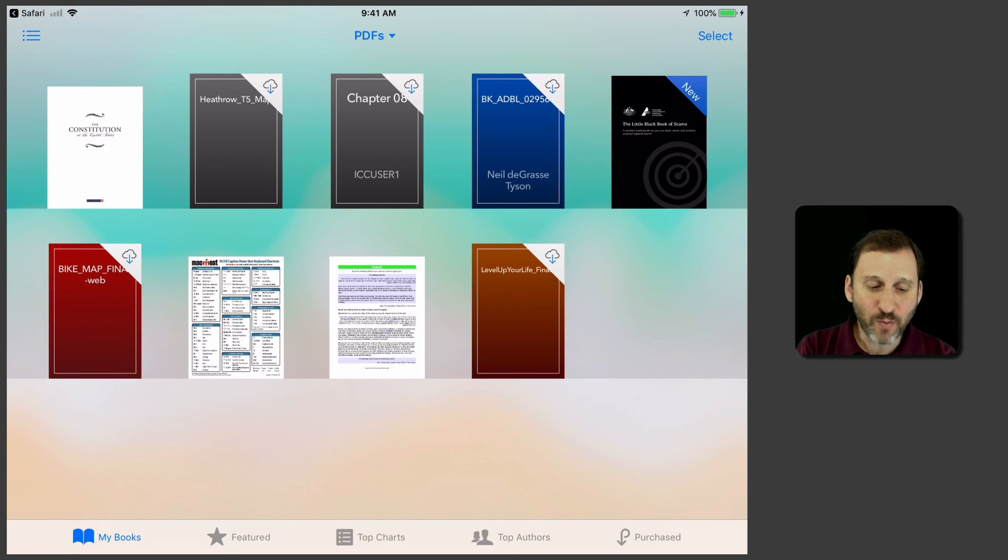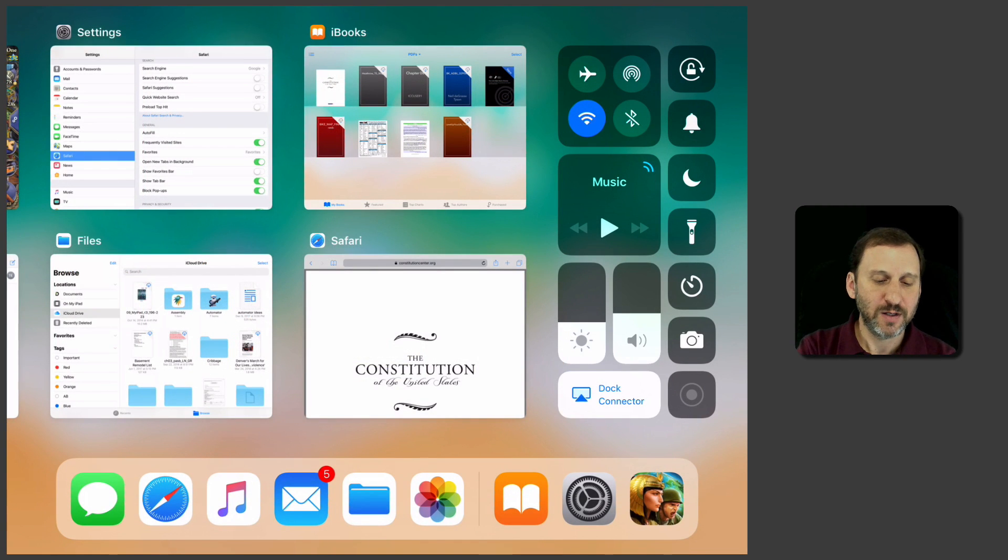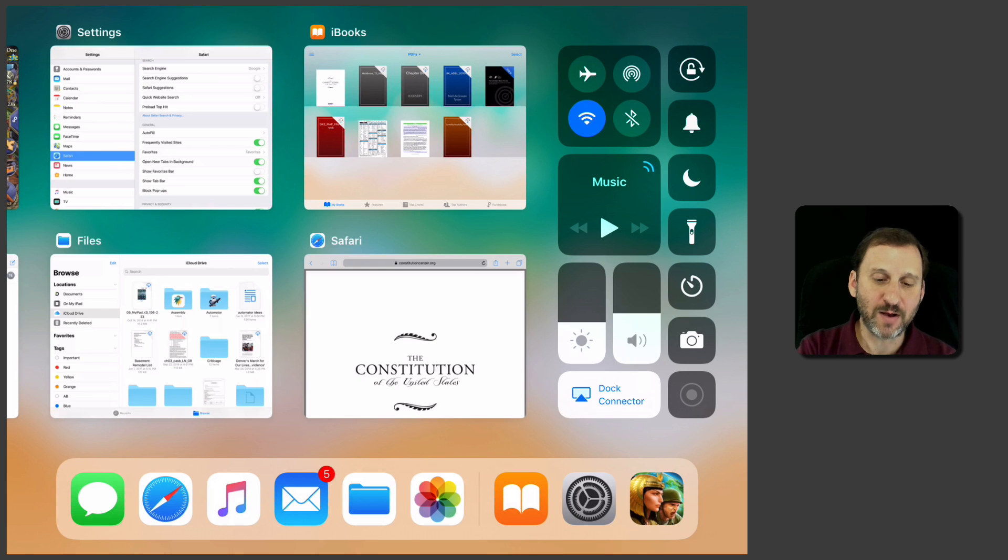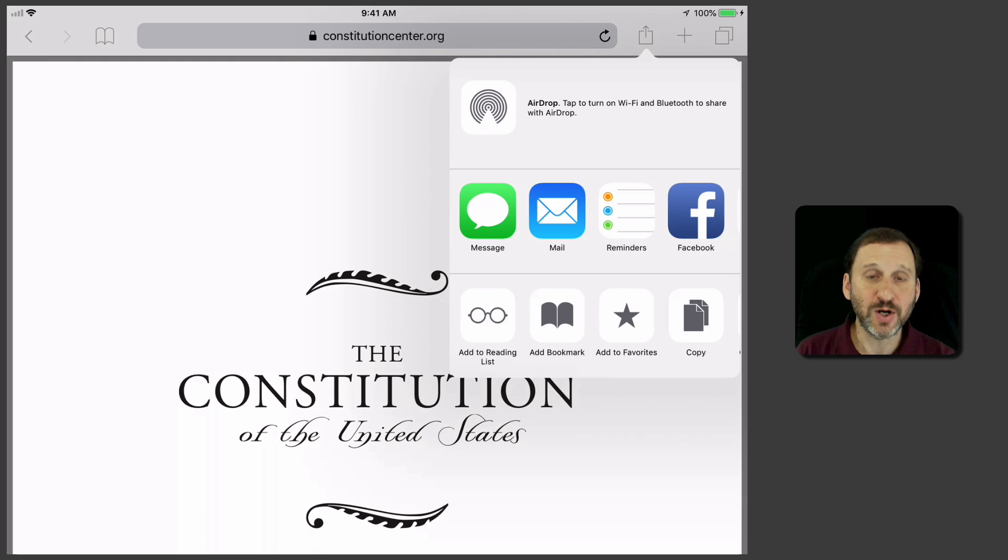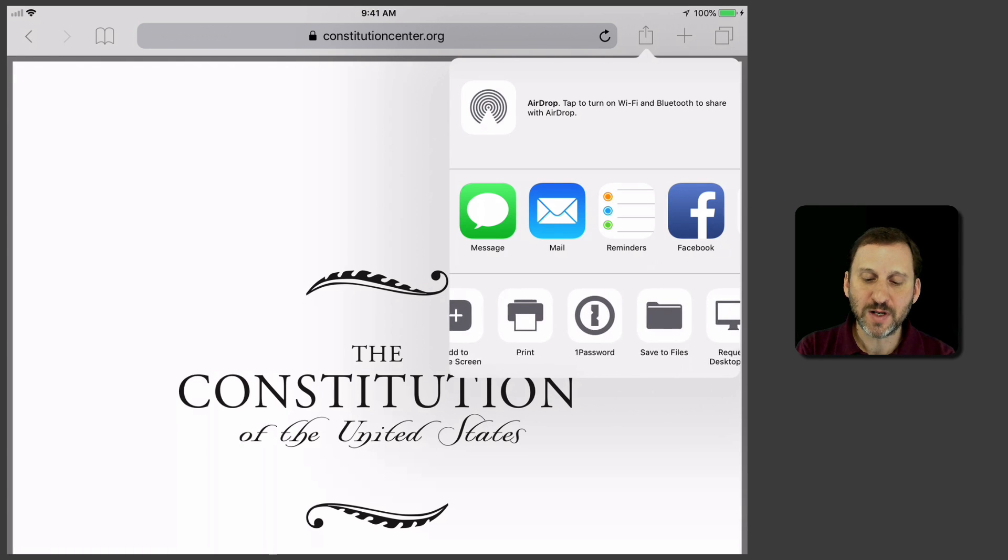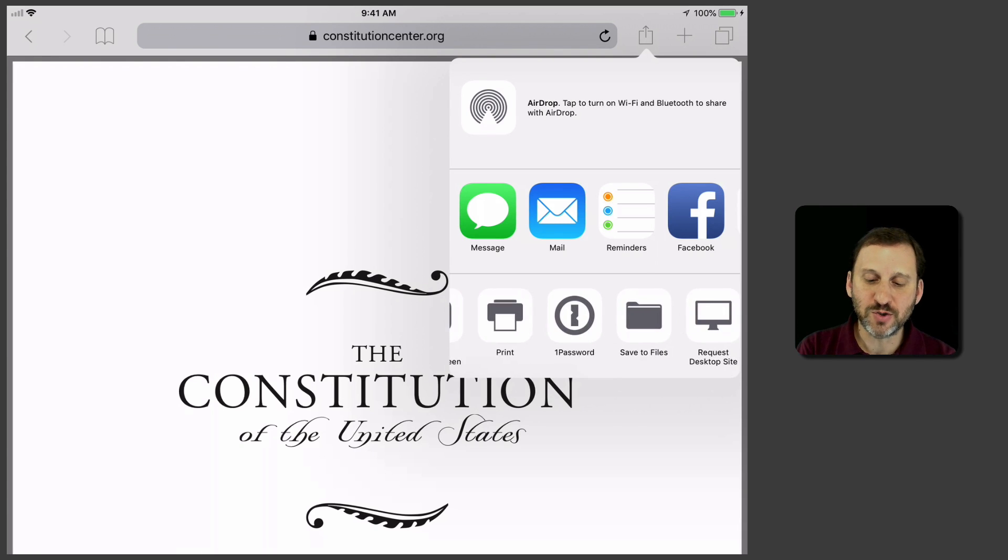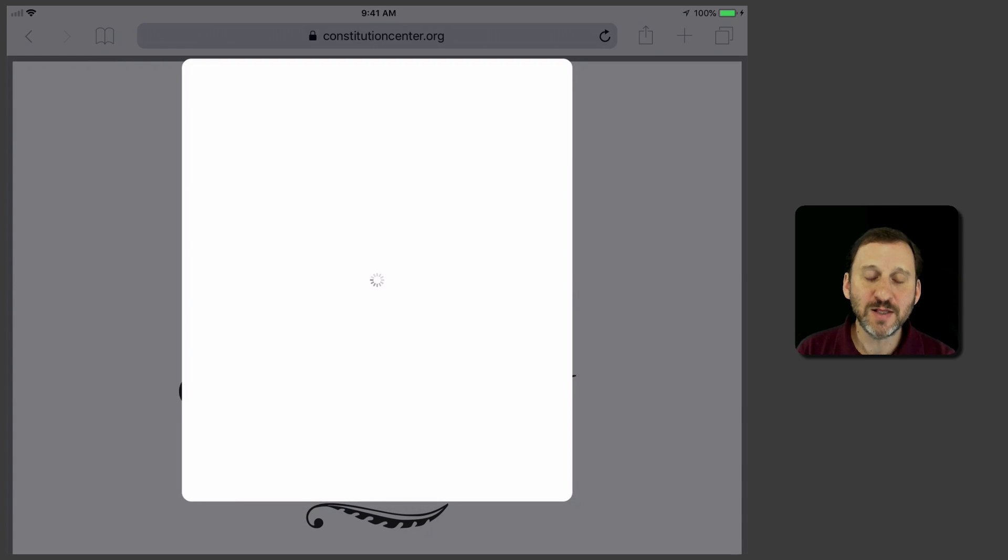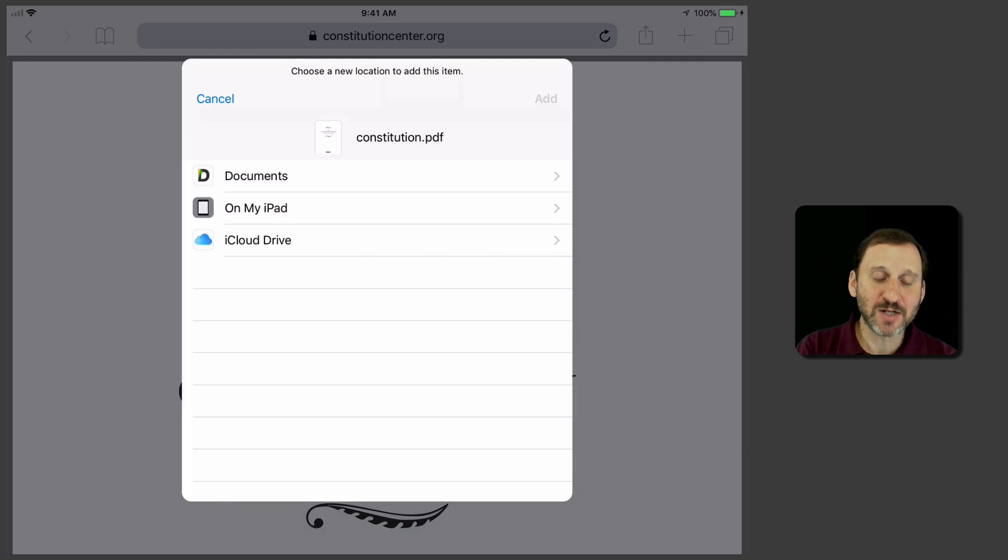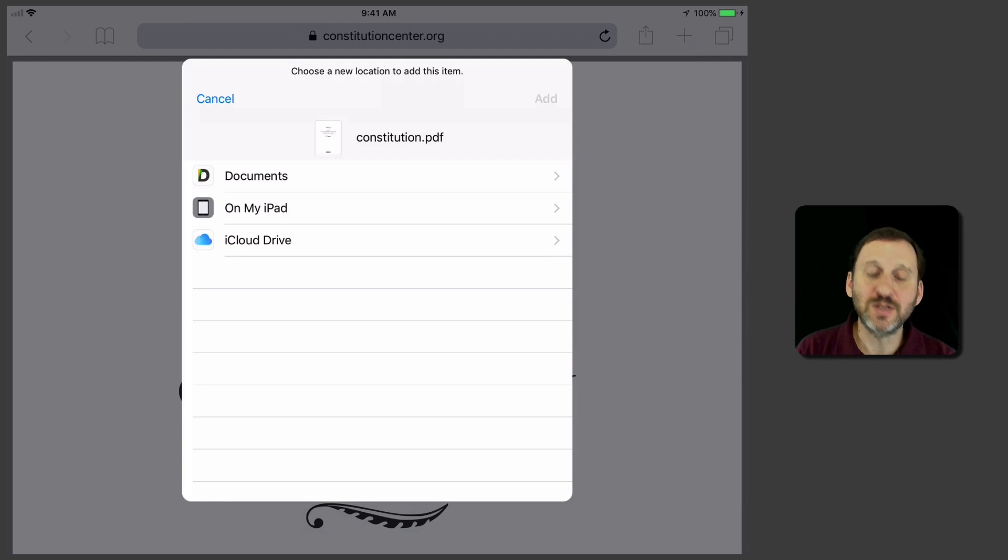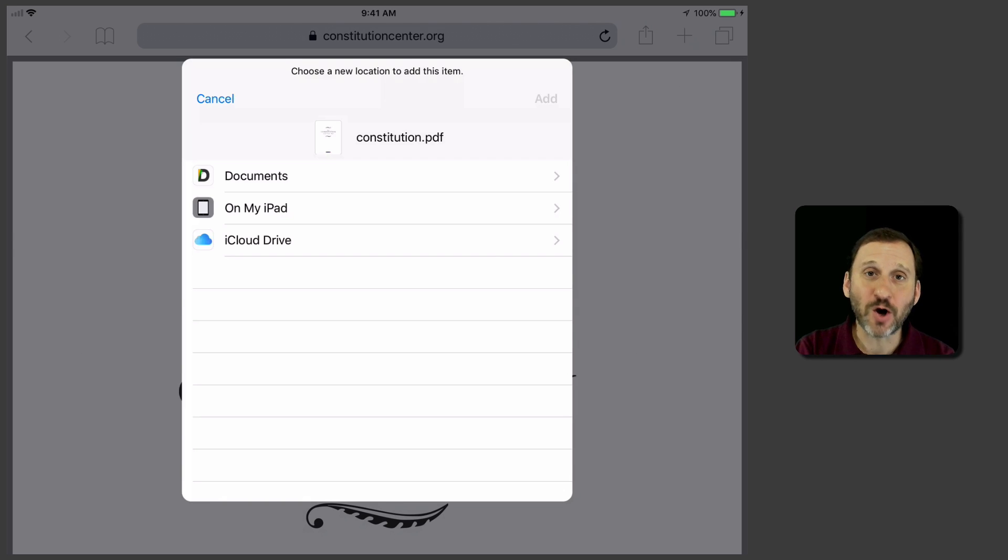Now if you want to instead put it somewhere else, let's go back to Safari here and I'm going to hit the Share button again and instead of putting it in iBooks I'm going to hit Save to Files. This will save it to the Files app and put it in your iCloud Drive space. It actually gives you options here, for instance, there's the Documents app which I have installed which allows you to save things there. There's saving it just on my iPad or iCloud Drive.